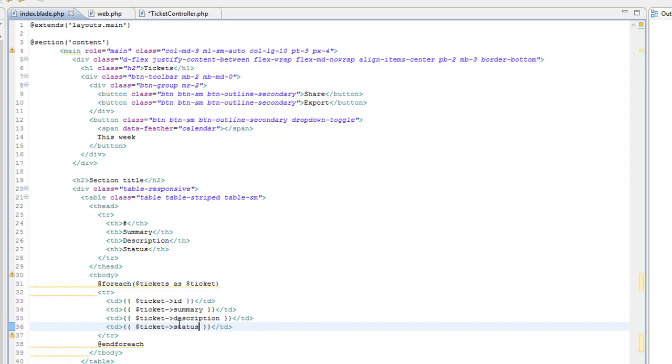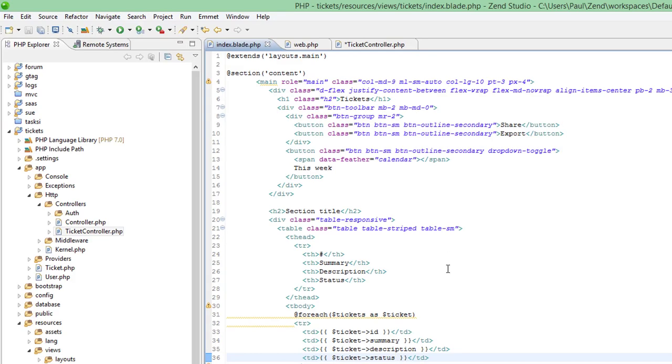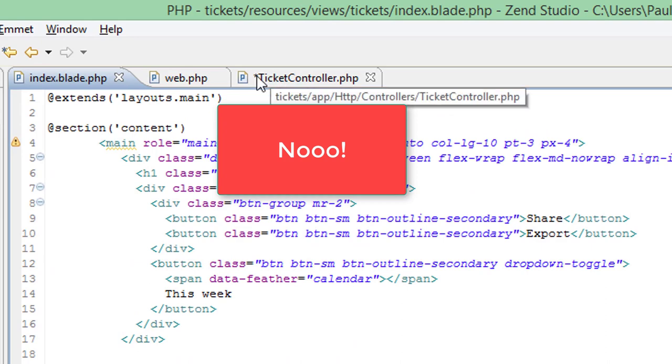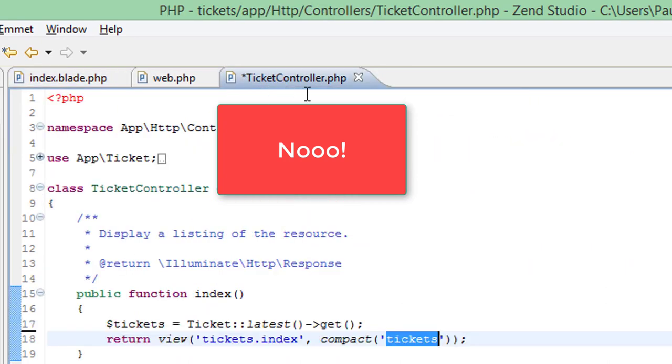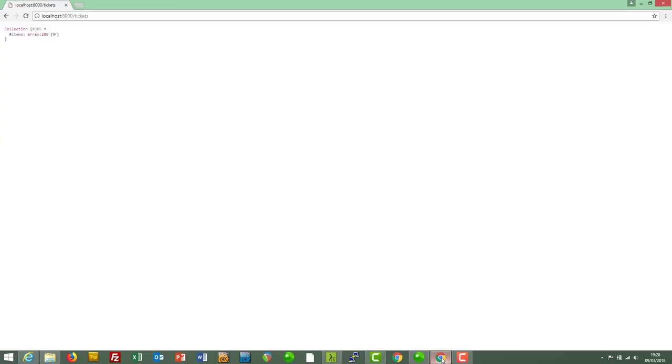This should work. Let's go to the page and refresh. It didn't work. Why didn't it work? Okay, we did not save the ticket controller. So if we save the changes we made there and then refresh the page again.